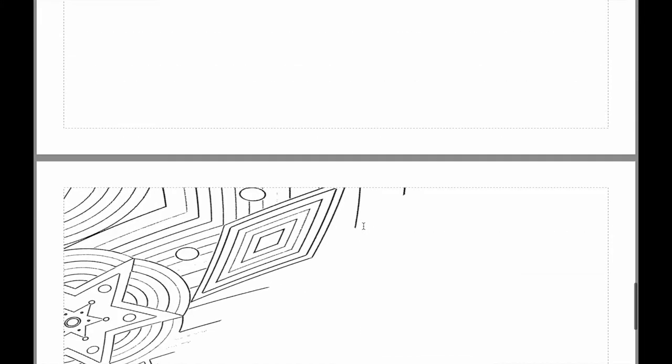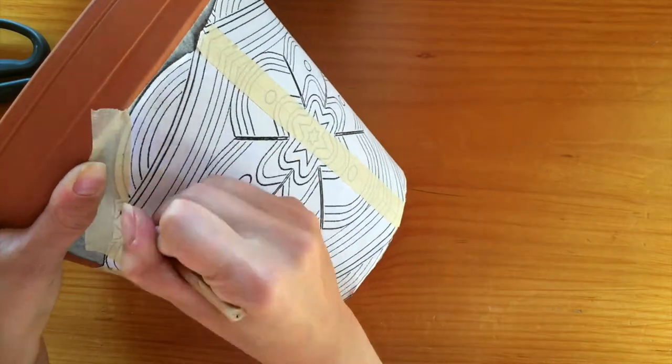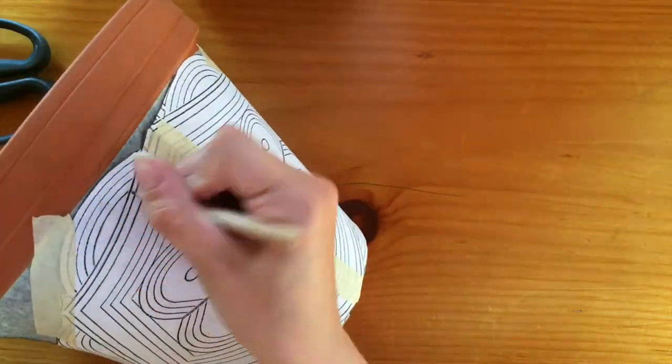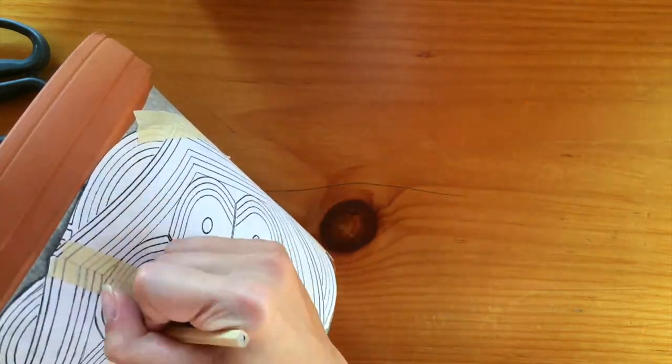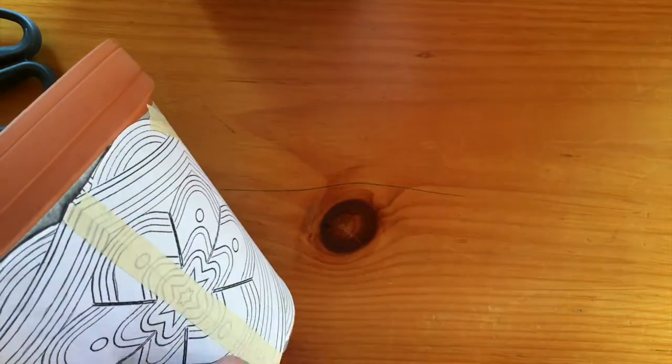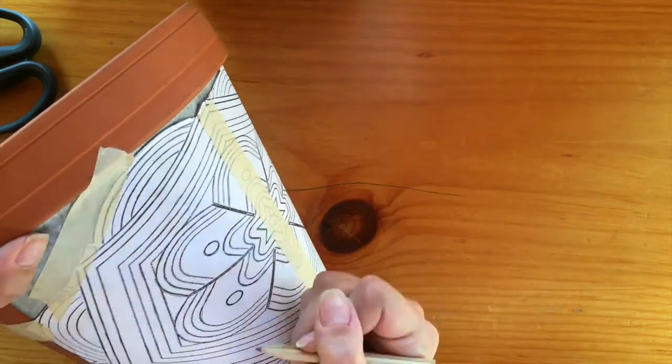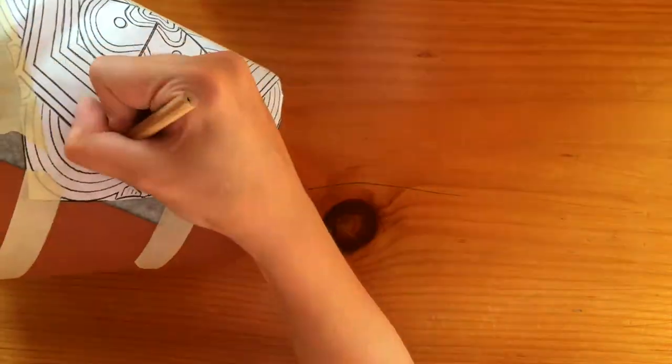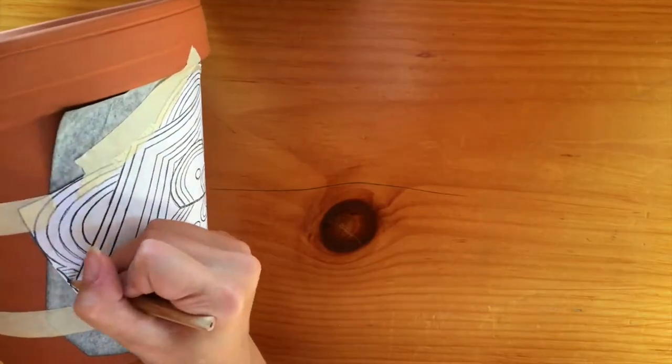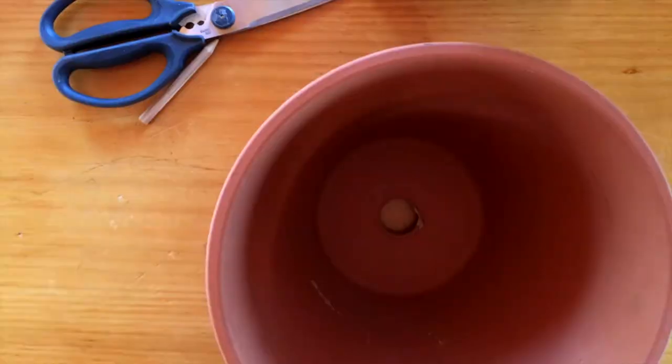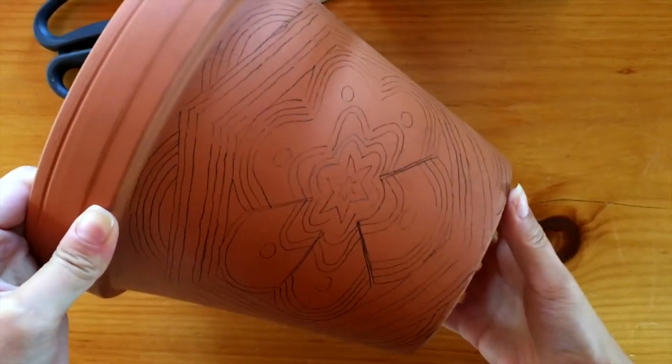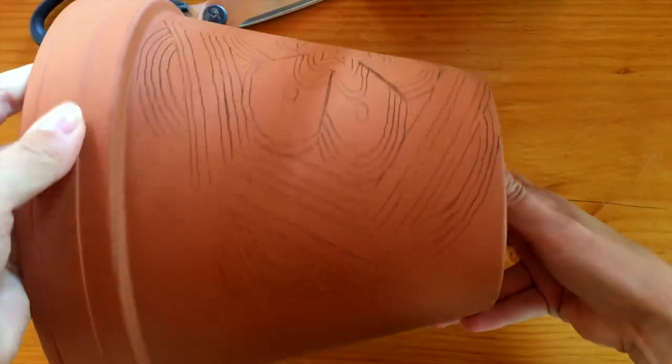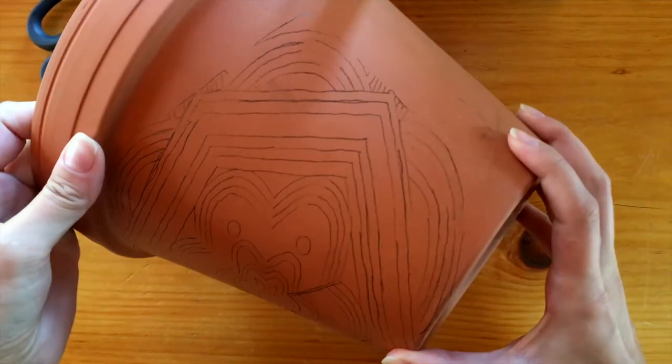I've printed my pattern and now I've taped it to my flower pot with a piece of carbon paper face down on the flower pot. Now I'm just going to trace over my design using a pencil or a pen so that the carbon paper underneath transfers the pattern.